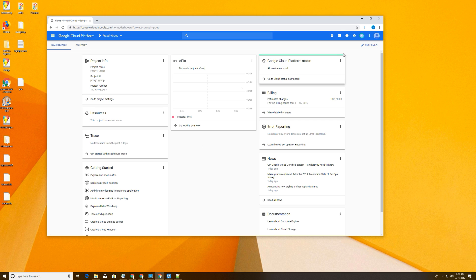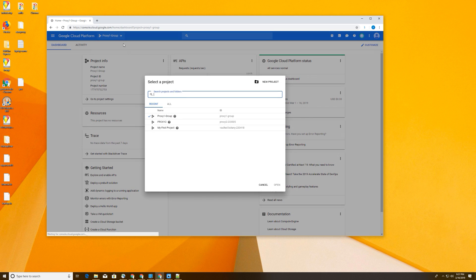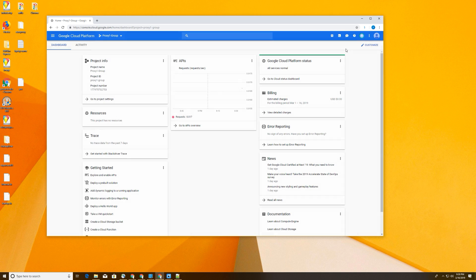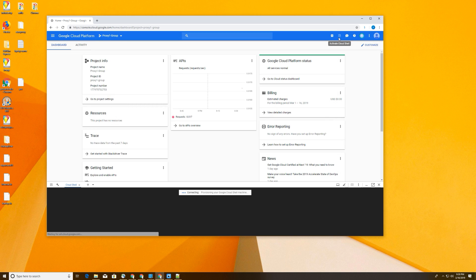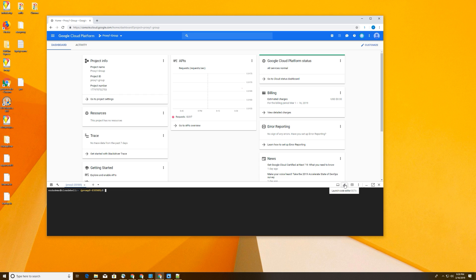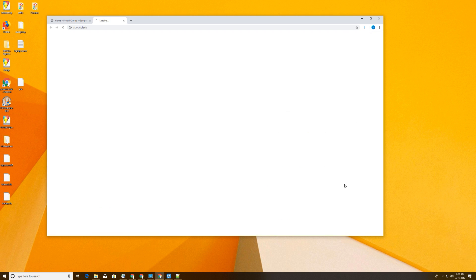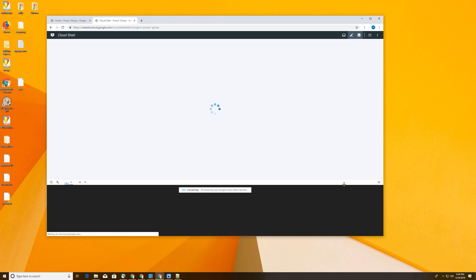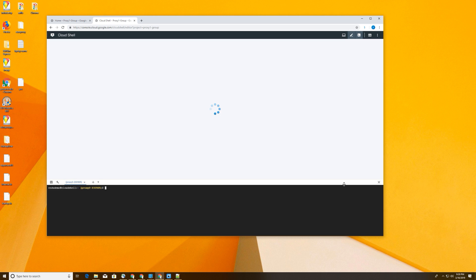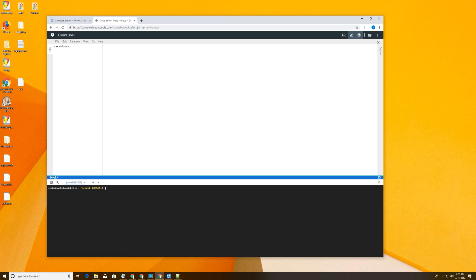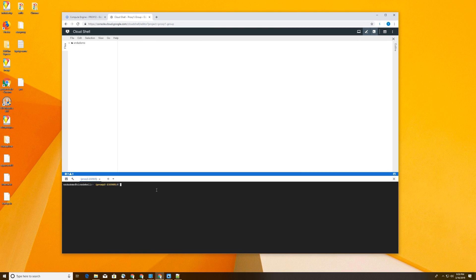We're going to go ahead and go through that, and we're going to use what's called Cloud Shell. So we're in our homepage. These are the main two proxy groups that we're going to do, and we're going to hit activate Cloud Shell. Once you've activated your Cloud Shell, you want to go ahead and launch your code editor. We're up and running.